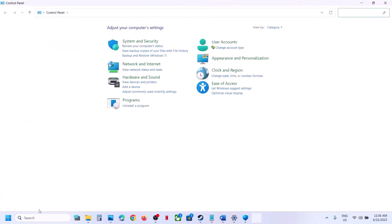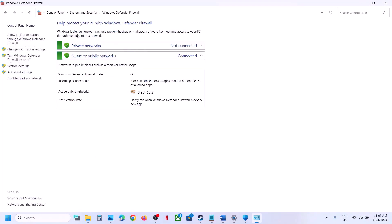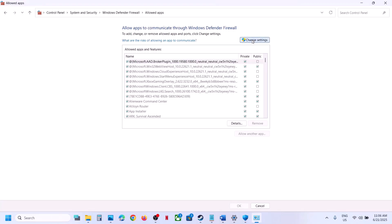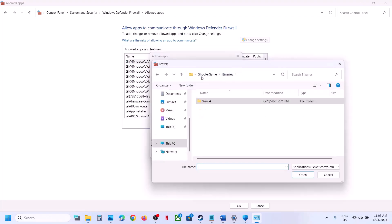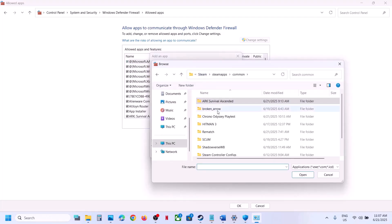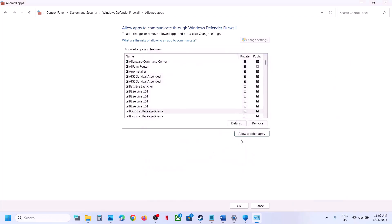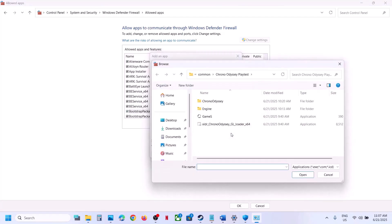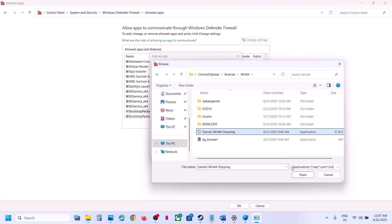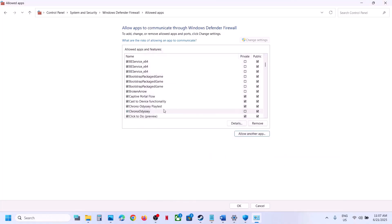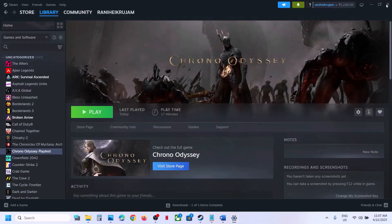Also open the Windows Defender Firewall. Type 'Control Panel' in the Windows search box, go to Control Panel, System and Security, Windows Defender Firewall, and click Allow an App or Feature. Click Change Settings, then Allow Another App, click Browse, navigate to the game installation folder, select the game exe, click Open, then Add. Repeat this for the Binaries > Win64 exe file. Once both are added, launch the game and check.